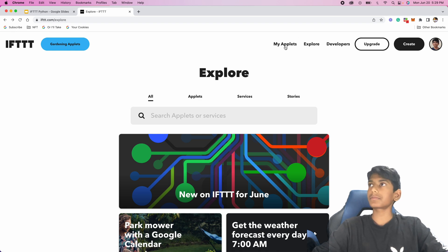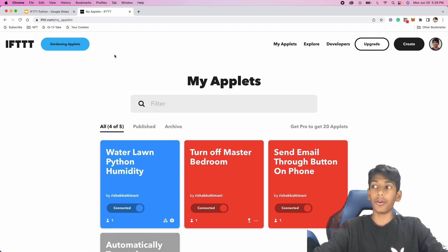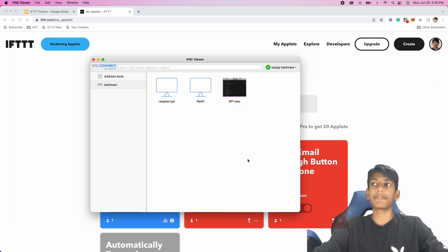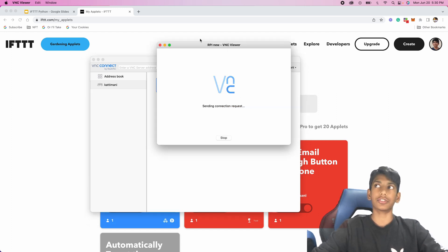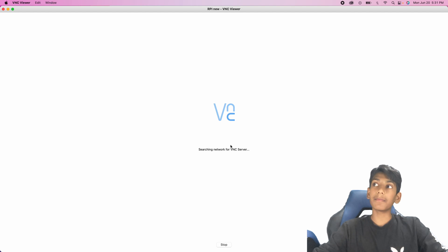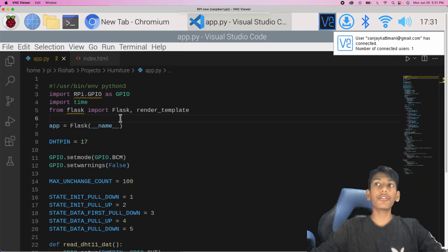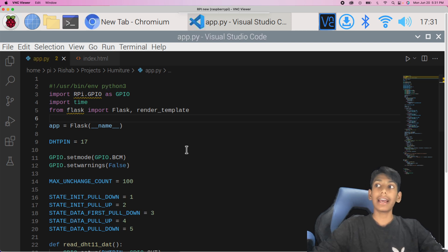Now we have our IFTTT applet, but we still need to configure the trigger with the Raspberry Pi by running the code. I'm going to go to VNC Viewer to remote into the Raspberry Pi and work with the code. I already have the code from my last video — the Flask app that visualizes the humiture data — and now we want to use that data as a parameter for our IFTTT webhook.